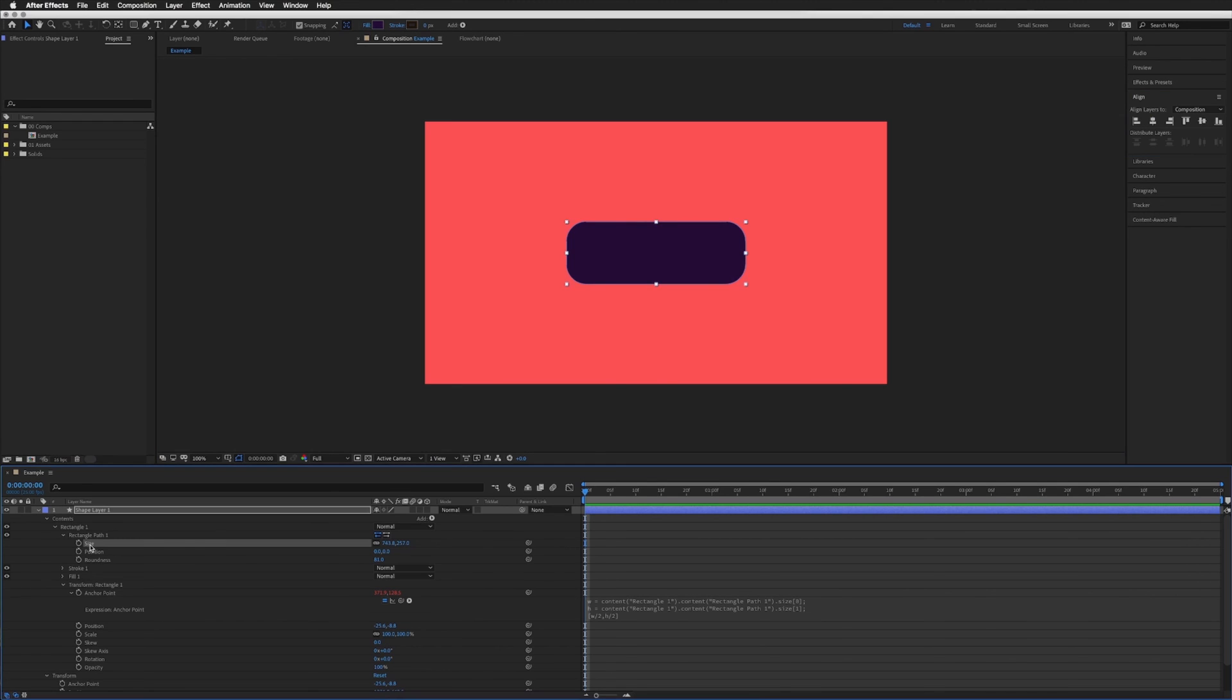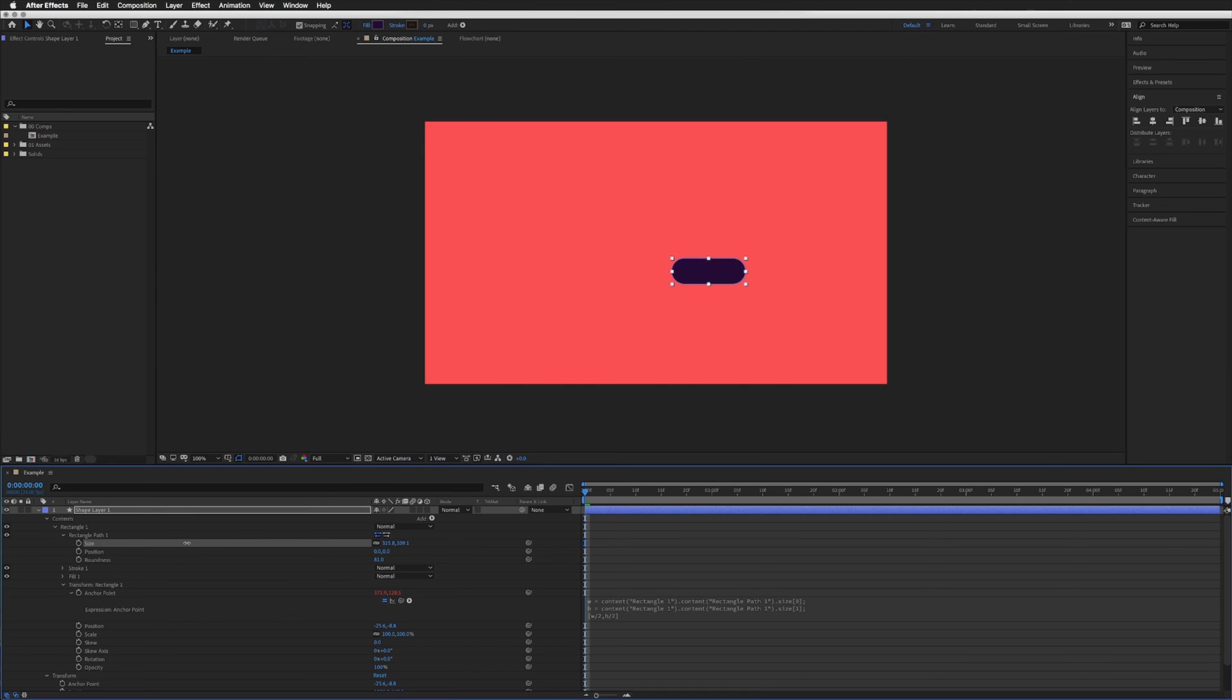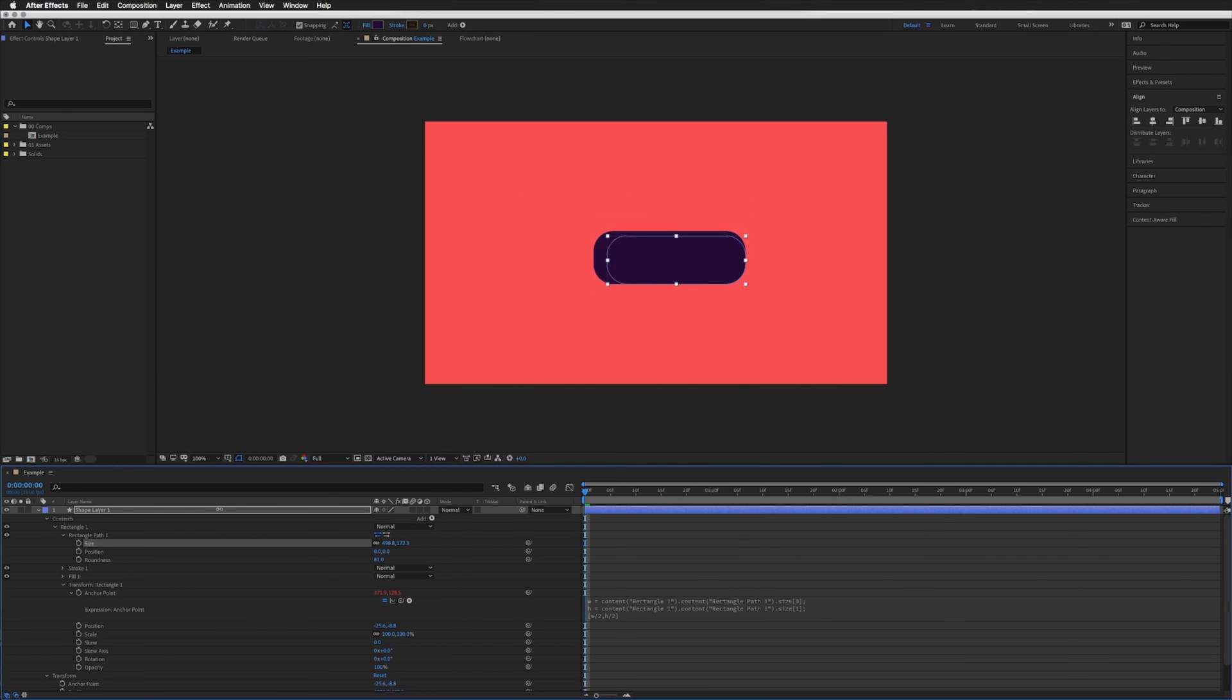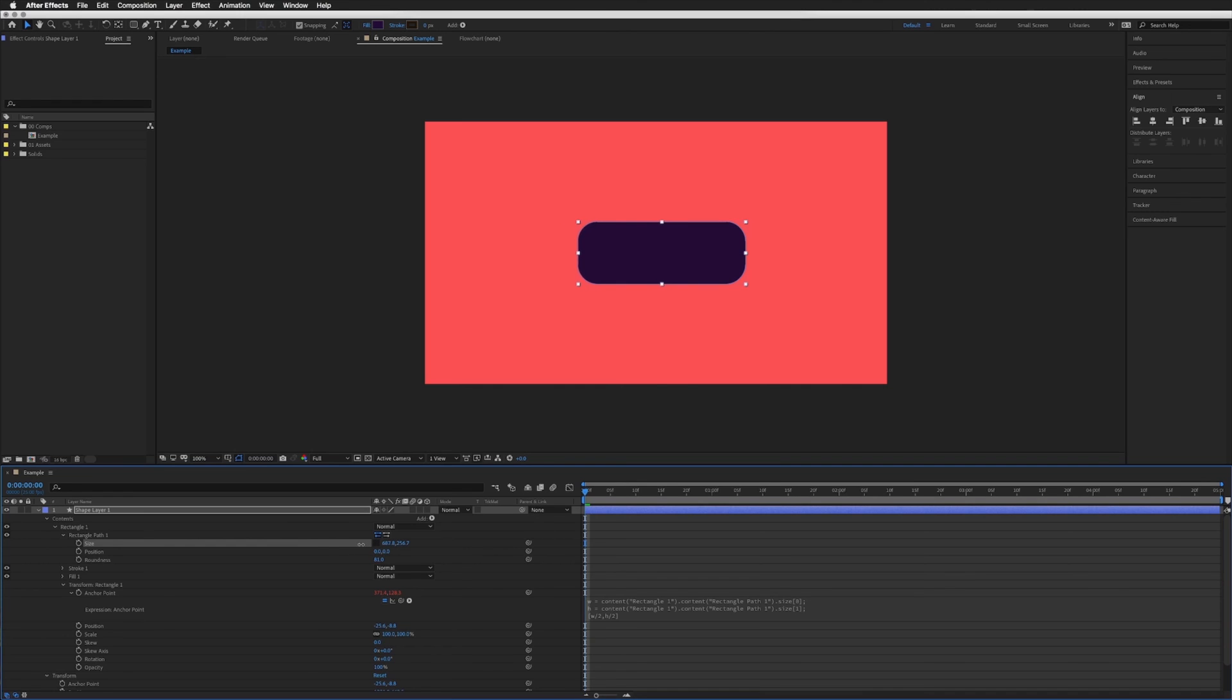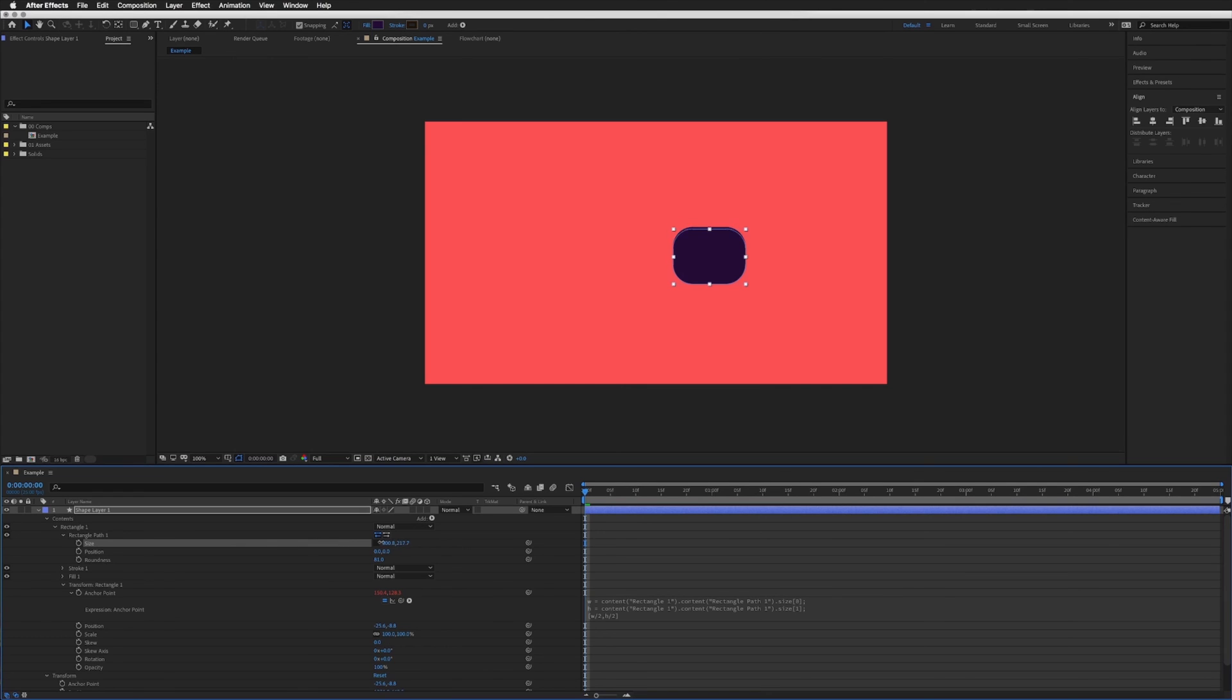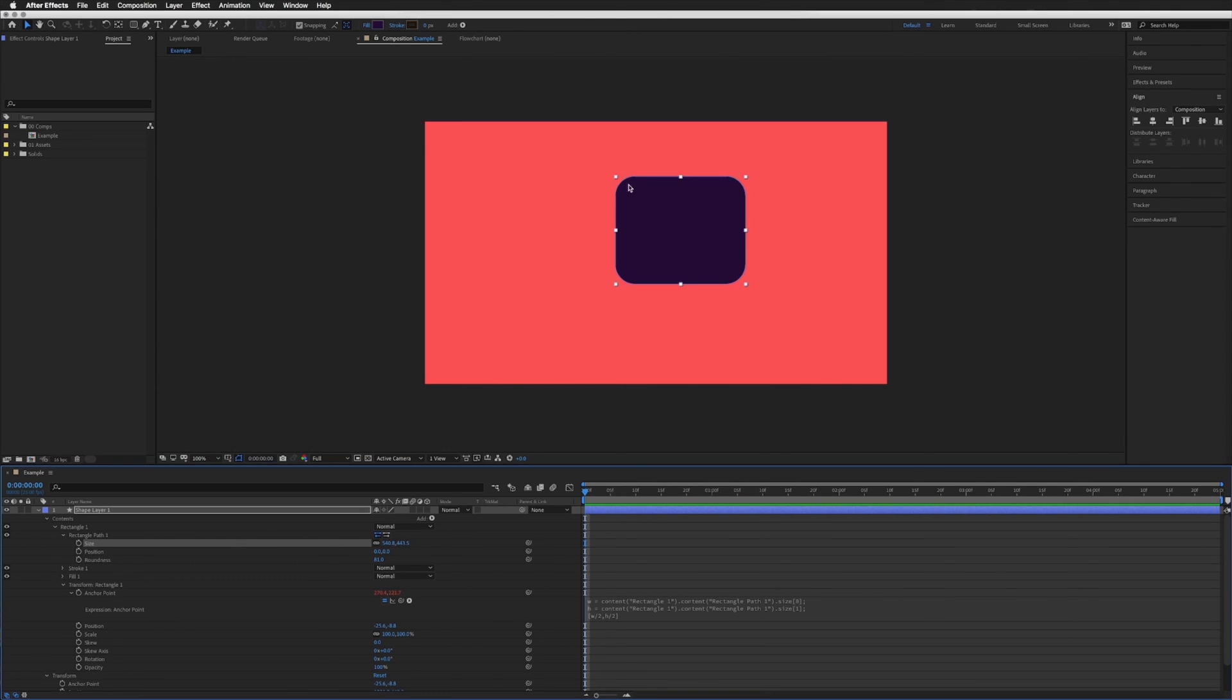And now if we go to our size you'll see that it scales from that bottom corner where the anchor point is. If I turn off the proportional constraint you'll see that it can scale without the roundness being affected. So we can either do one at a time or we can do both and the roundness will never be affected.